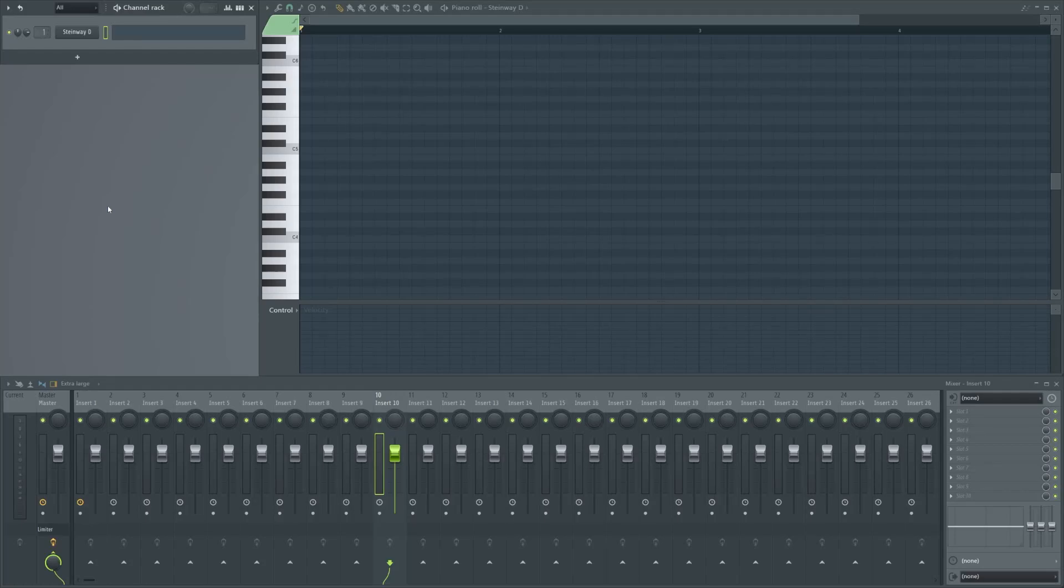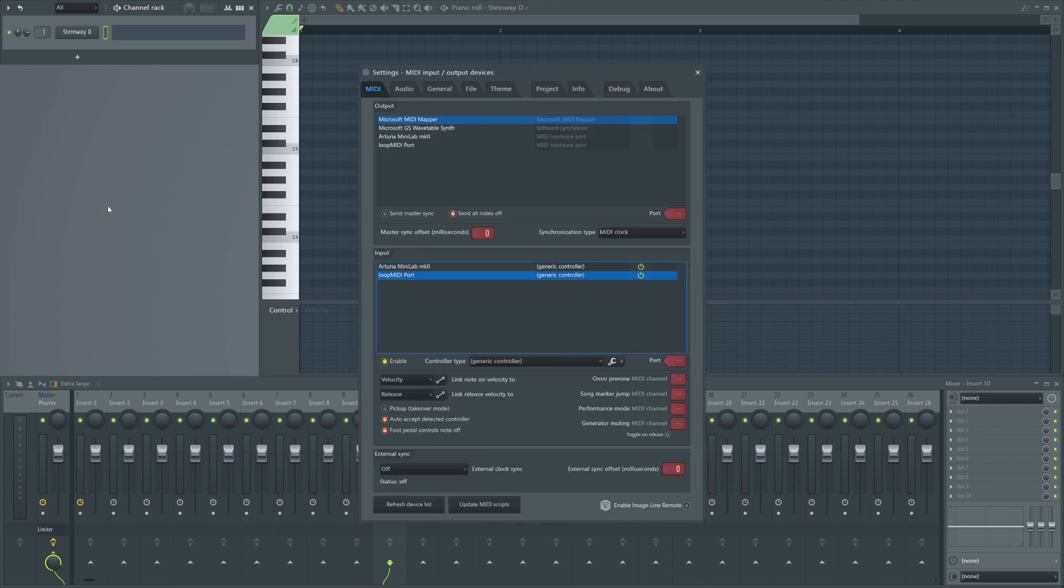In this video I'm going to show you how to set up Pitch Perfect in FL Studio. First, let's go to the settings.